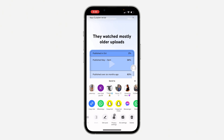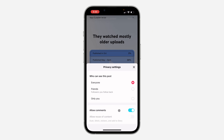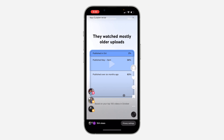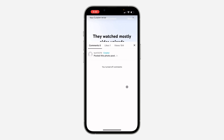Scroll and you're going to see the option for privacy settings, so click on it. Once you click on privacy settings, by default 'allow comments' is enabled so people can comment. If you don't want people to comment, just turn off 'allow comments' and comments will now be disabled under this post.